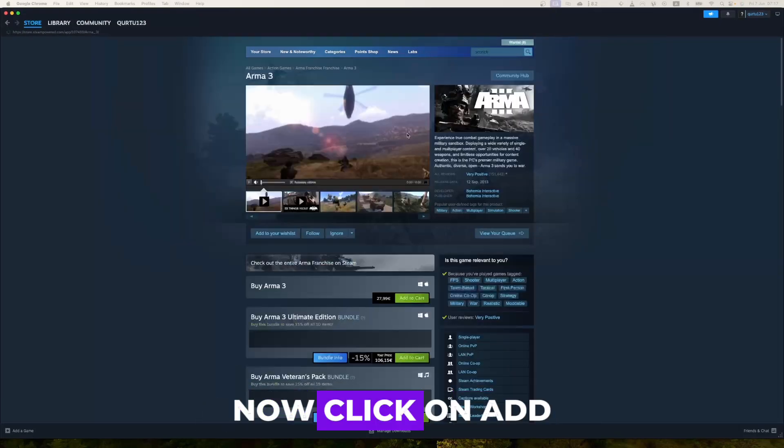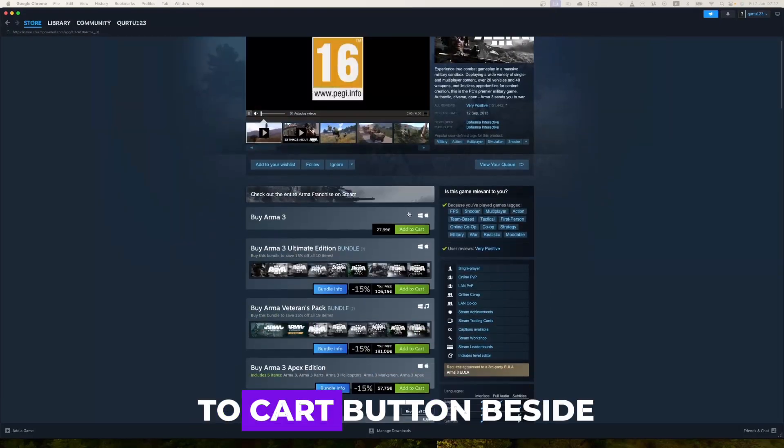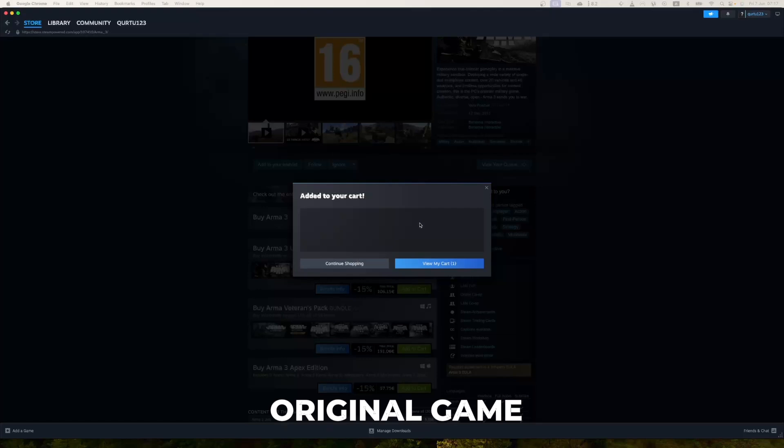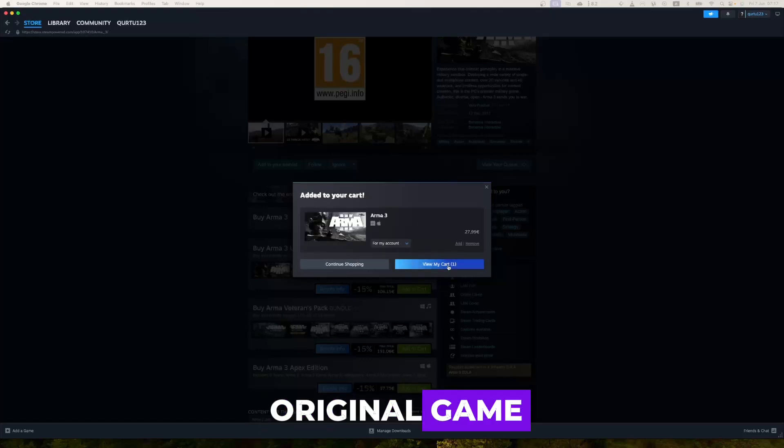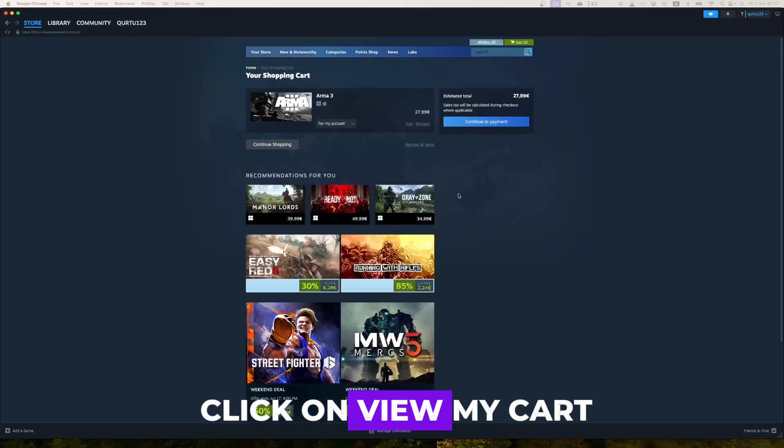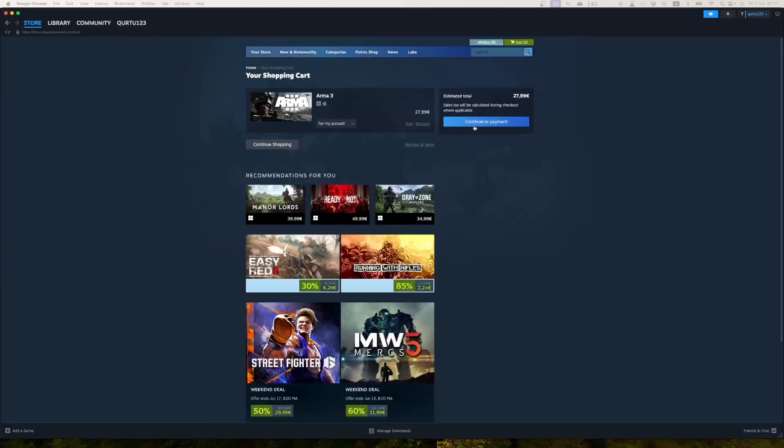Now click on Add to Cart button beside Original Game. In new pop-up, click on View My Cart.